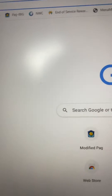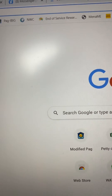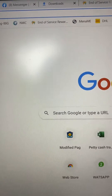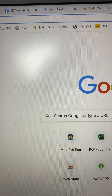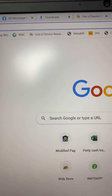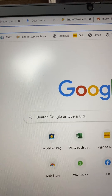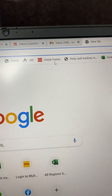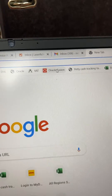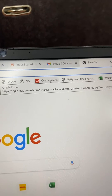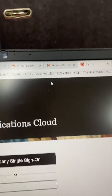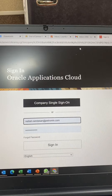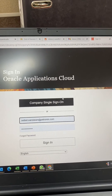Hello, so today I will show you how to log in to your Oracle Fusion if you forgot your password. Just go to this link to Oracle Fusion — this is my company email.